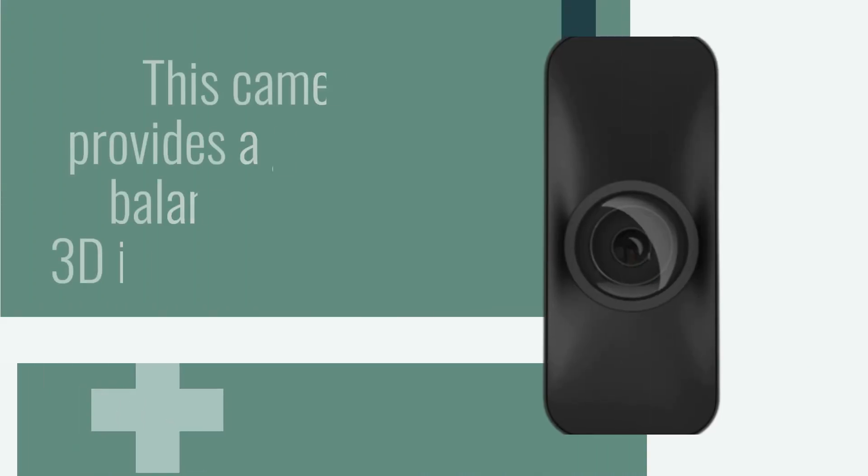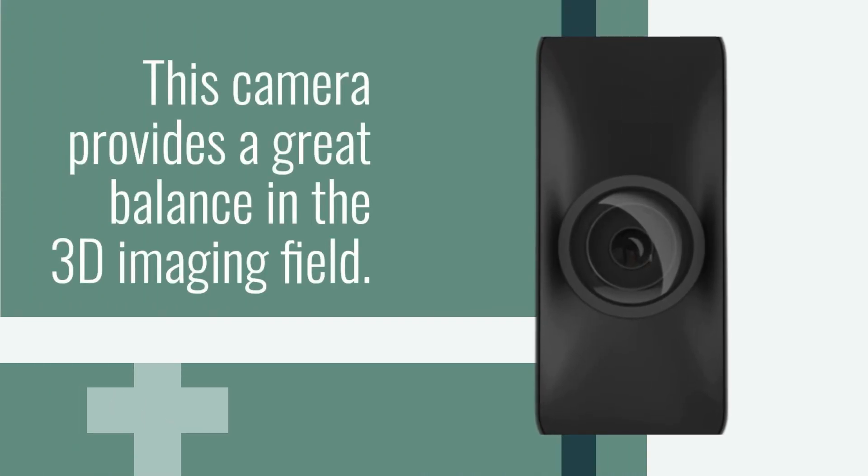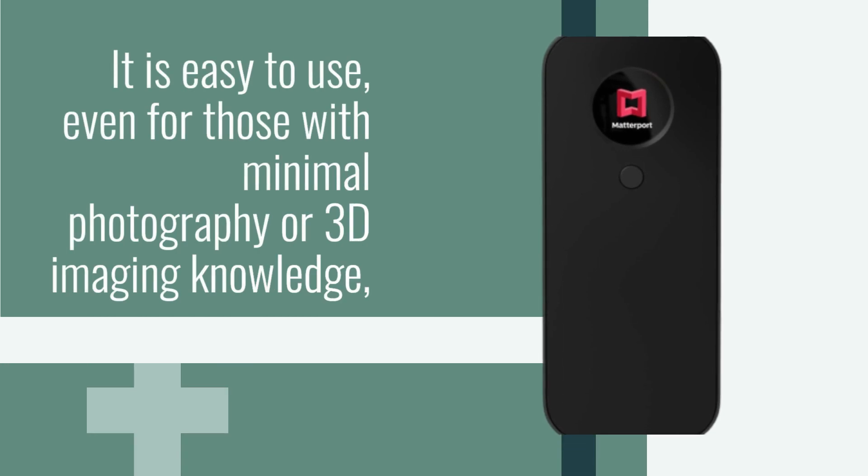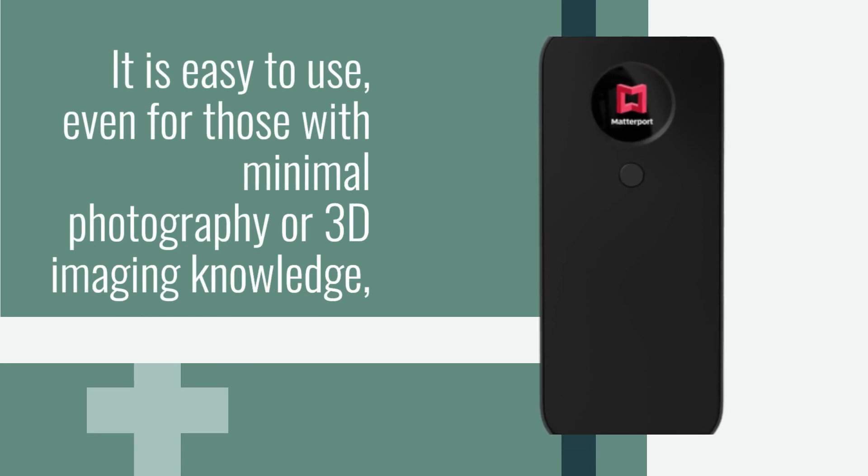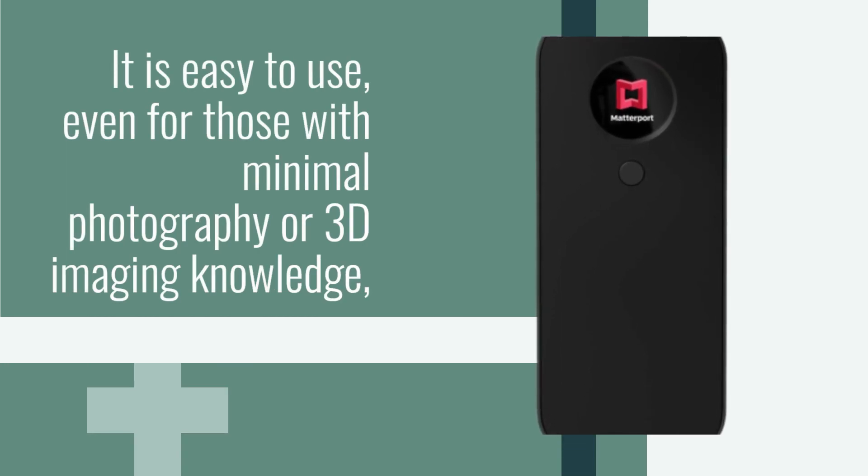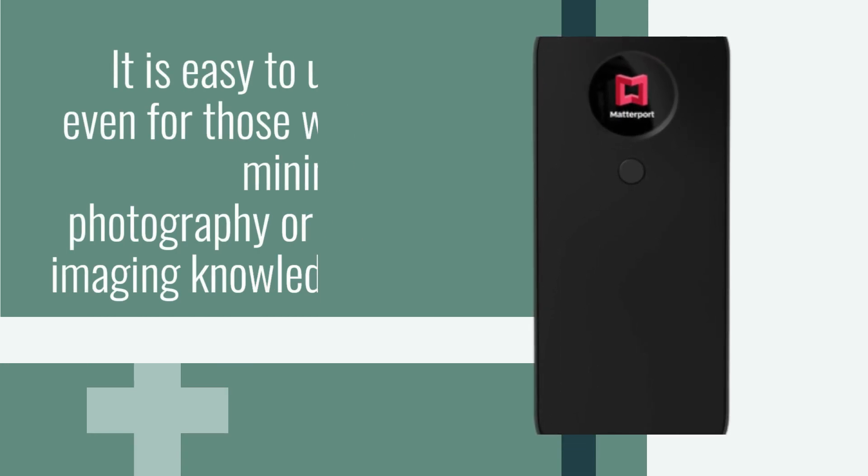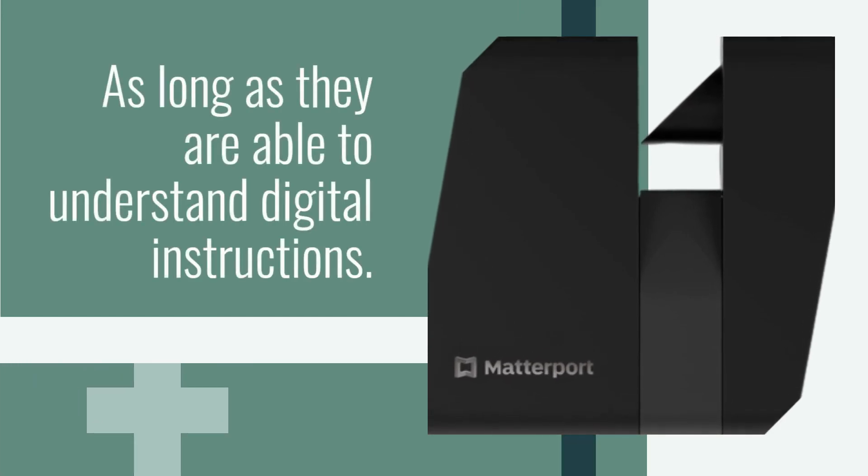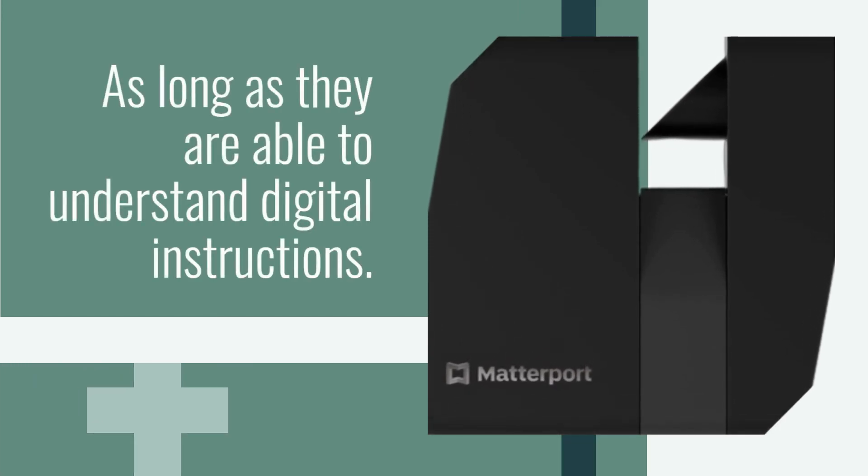This camera provides a great balance in the 3D imaging field. It is easy to use, even for those with minimal photography or 3D imaging knowledge, as long as they are able to understand digital instructions.